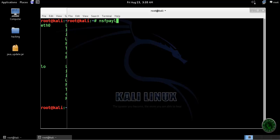In msfvenom I'm using a Windows meterpreter reverse TCP payload.